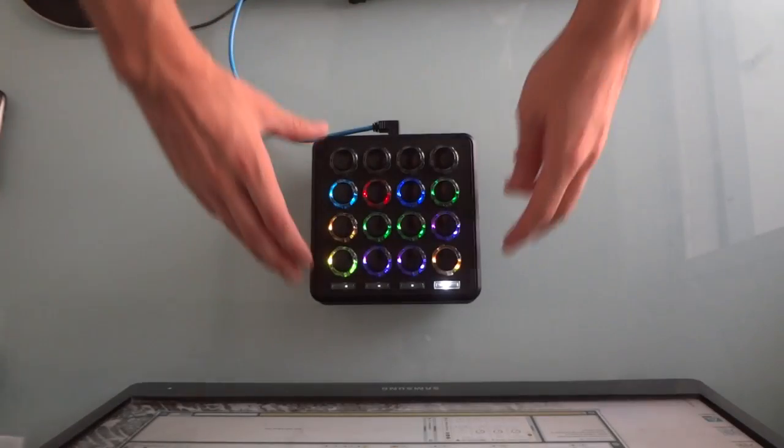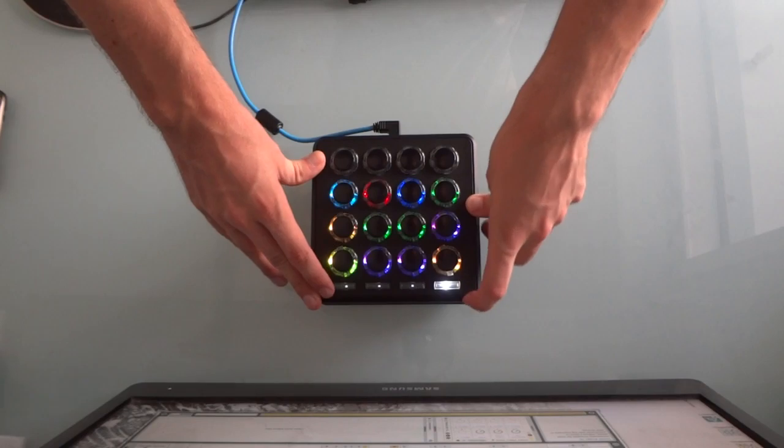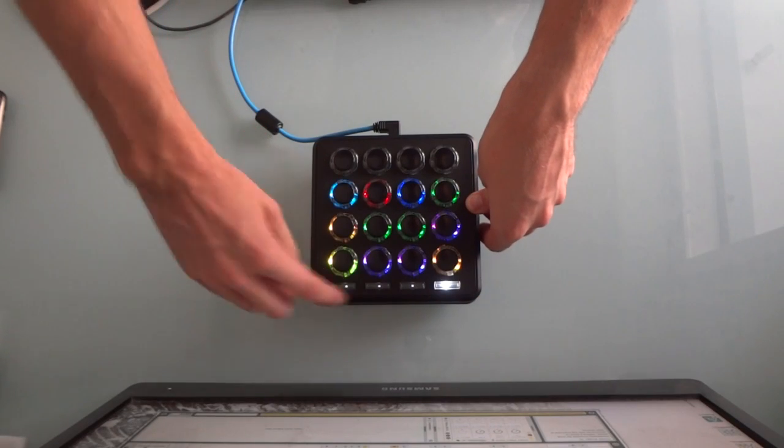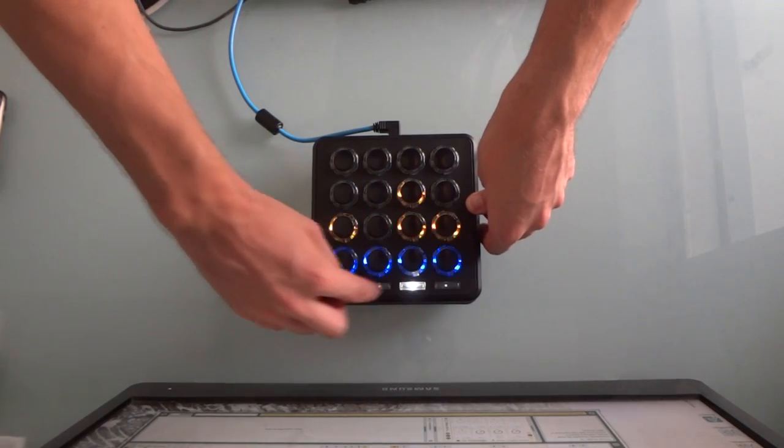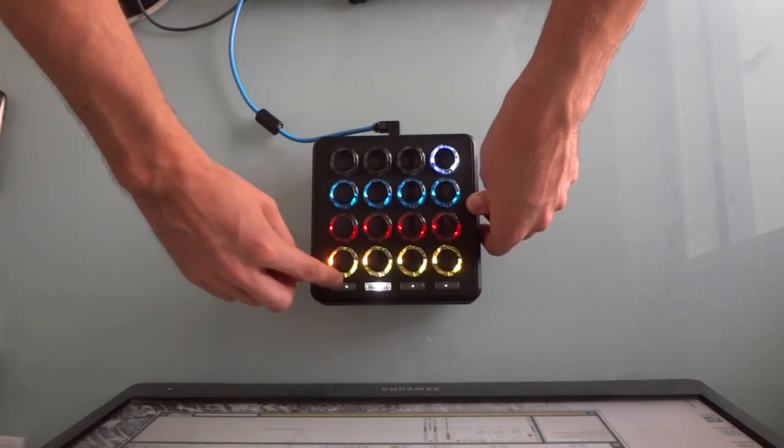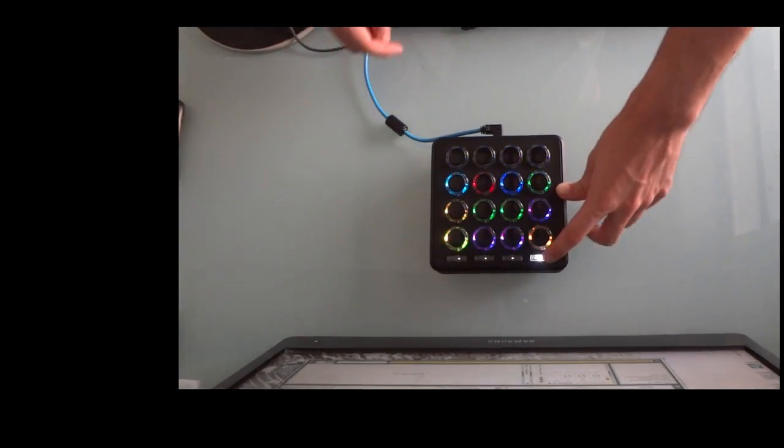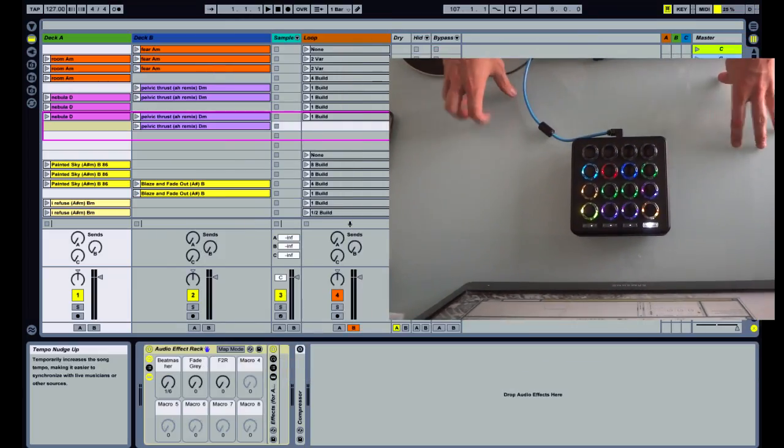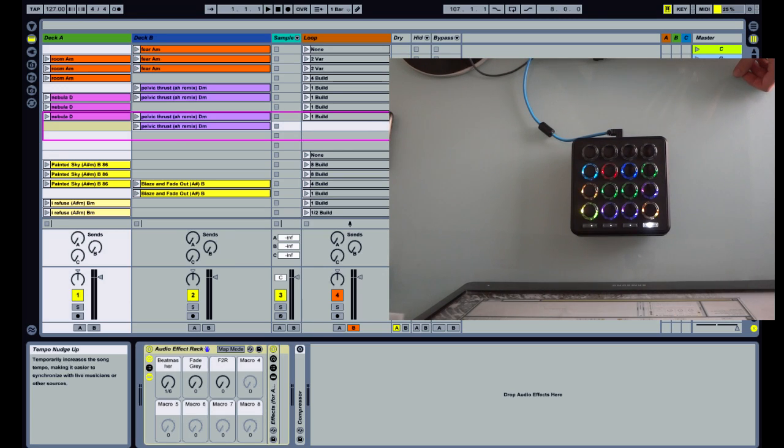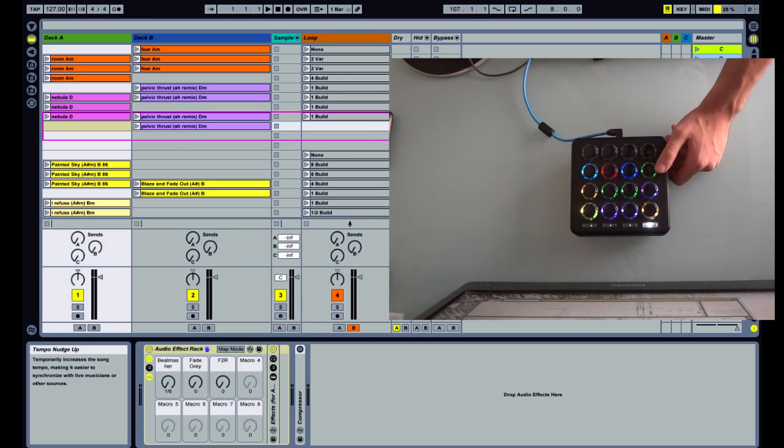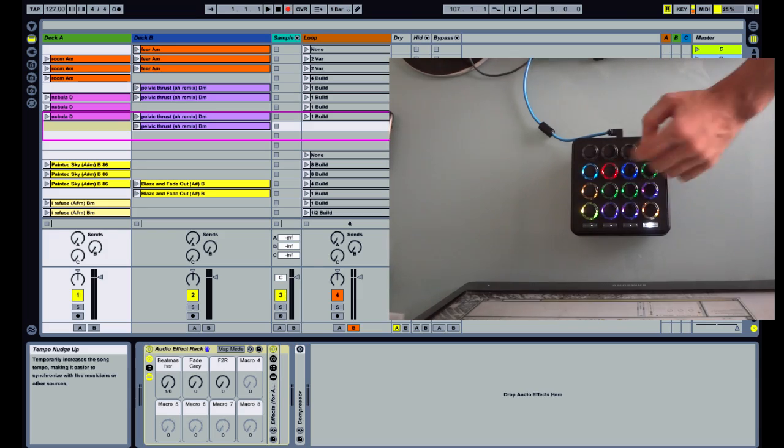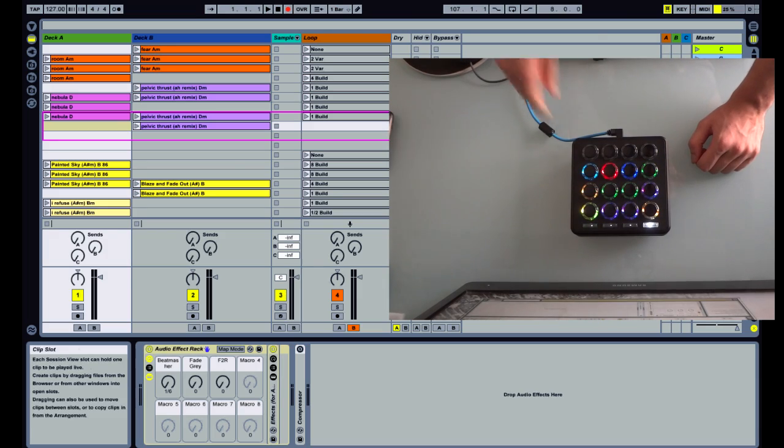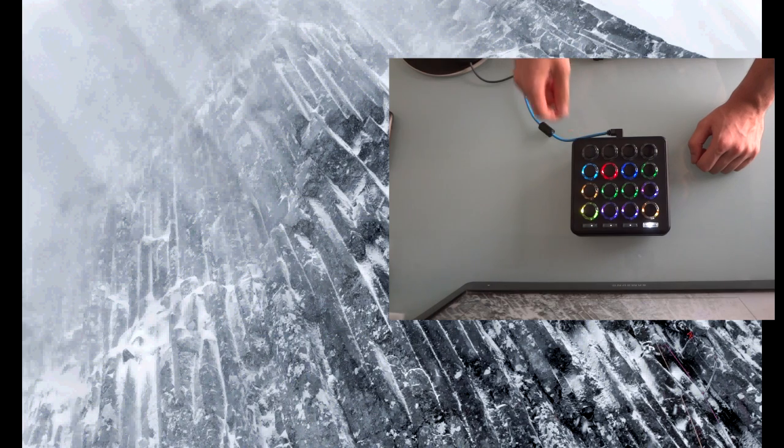The mapping consists of four pages which are controlled through these buttons here. The first page is a global control page. You have the global play button, global stop, arm record, and stop all.